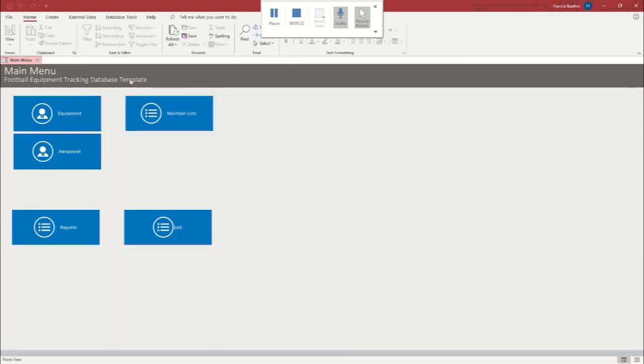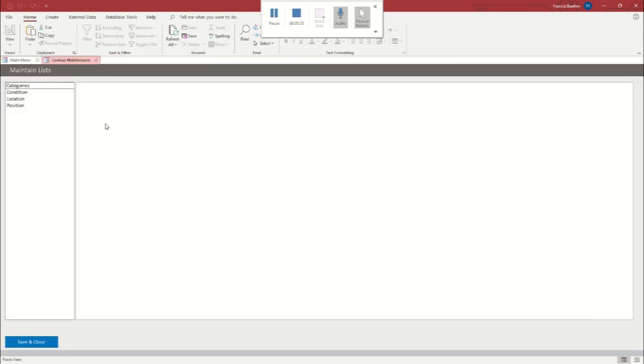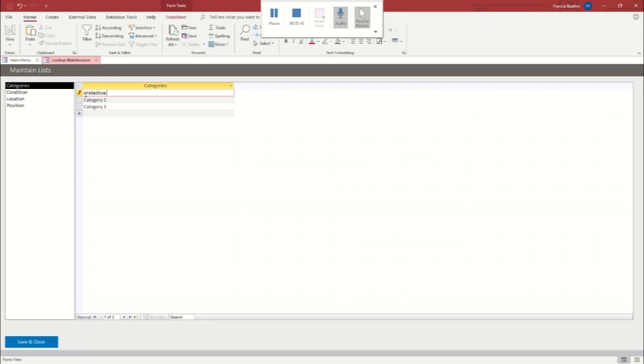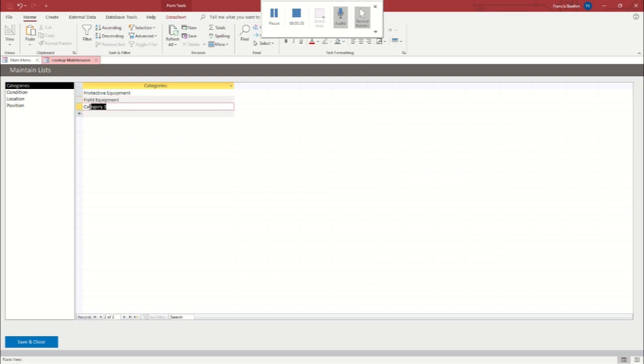This is where you can change some of the information that we have automatically put in for you to click. So like category, for example, you could come in and you could say this is protective equipment like shoulder pads.